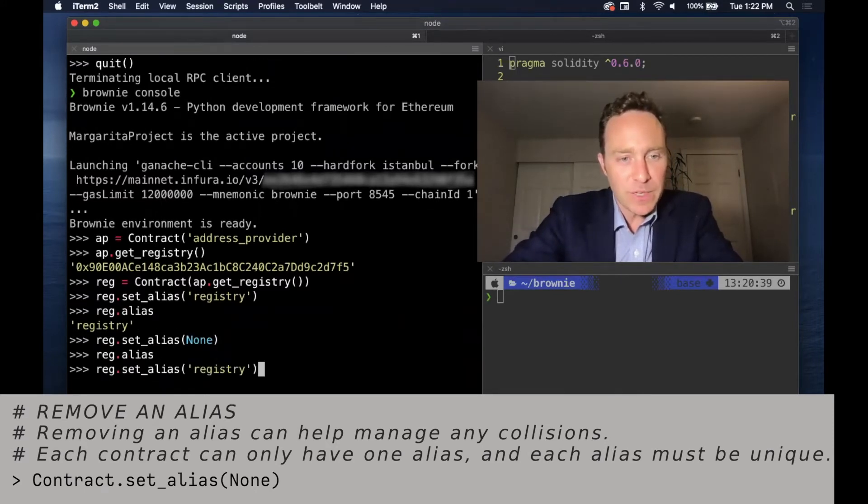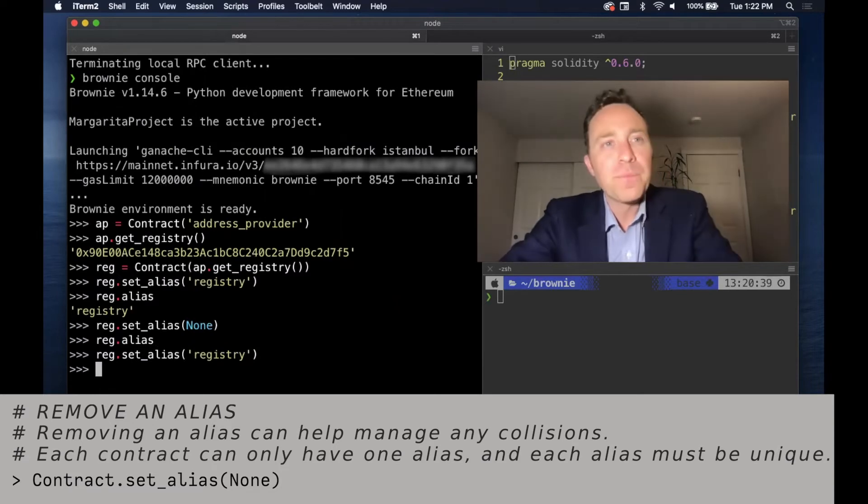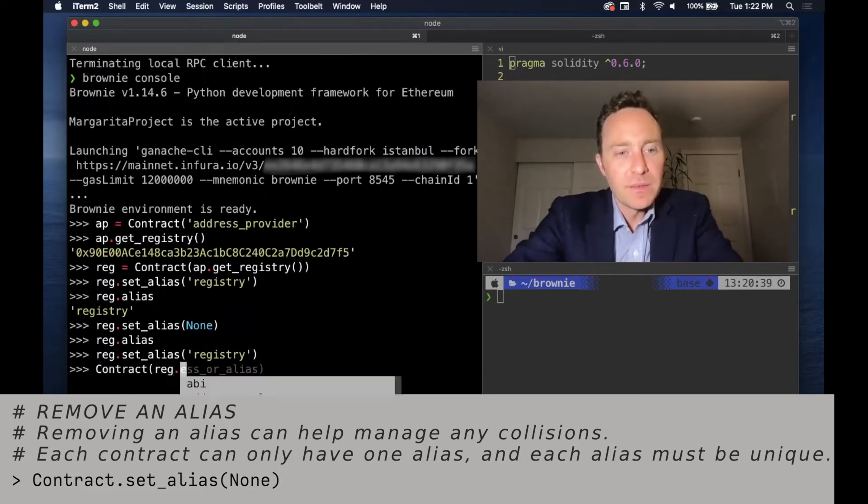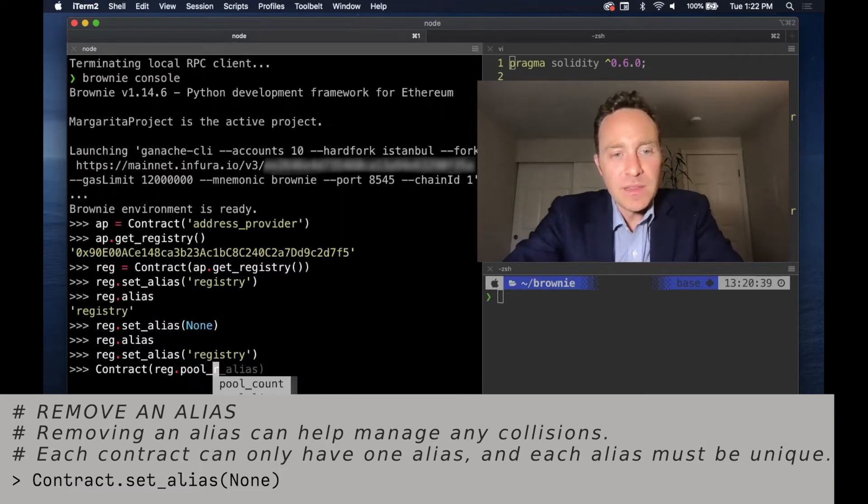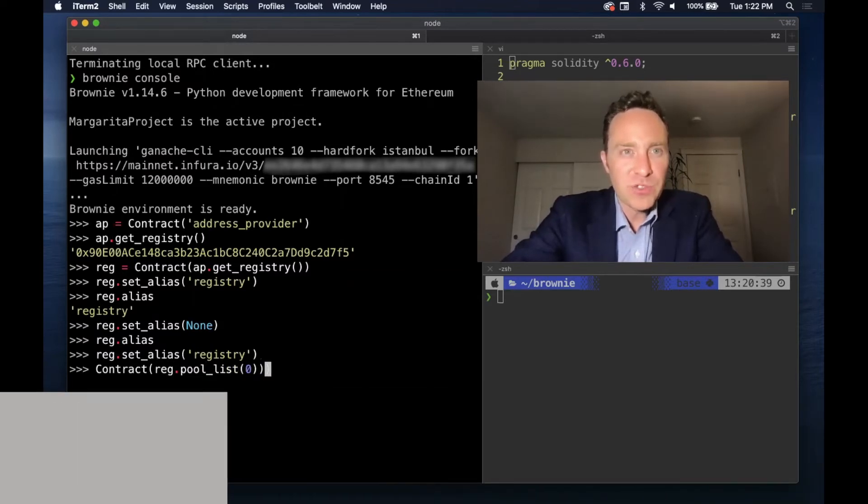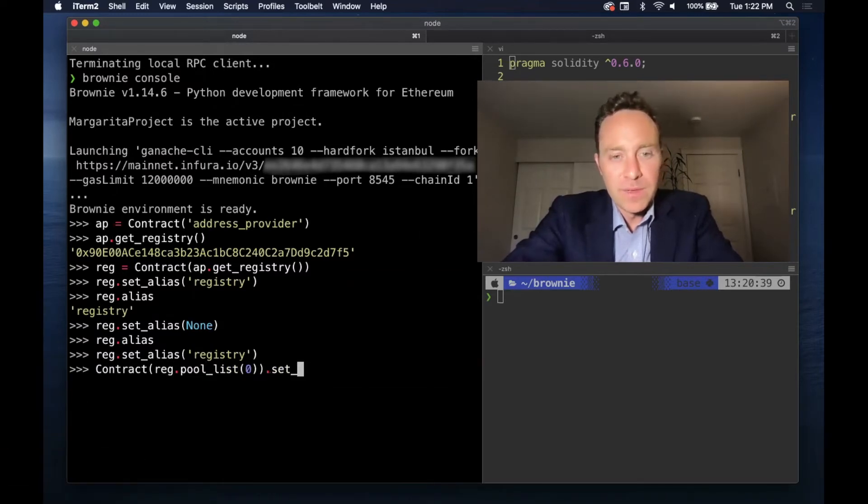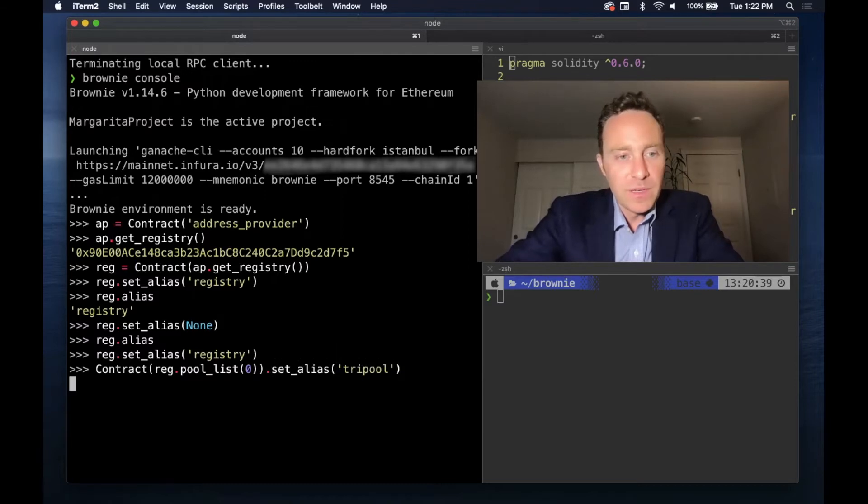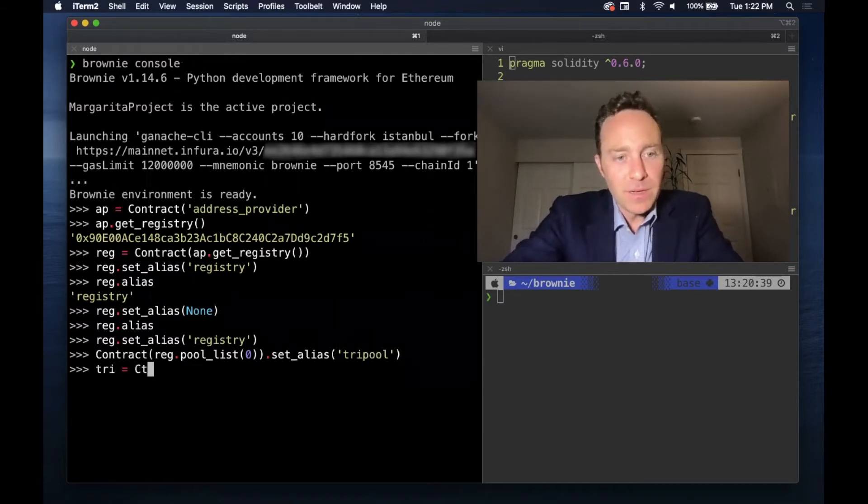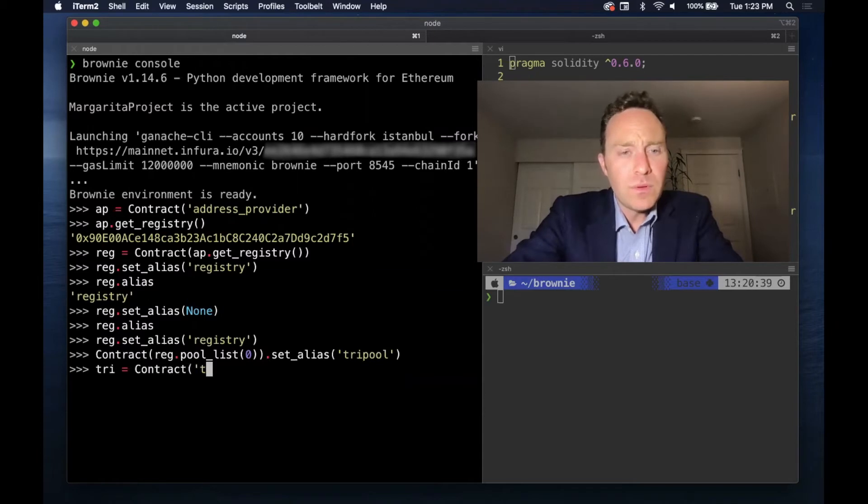We'll keep it as registry for now. If you want to do this in one line, take the first pool - we know that's tri-pool - so let's set the alias as tri-pool. We don't yet have a contract object for this, but you can get it easy enough.